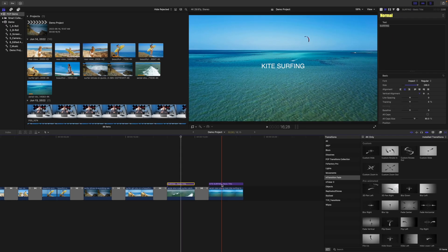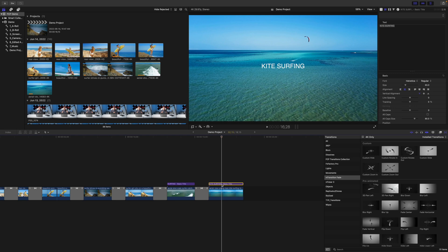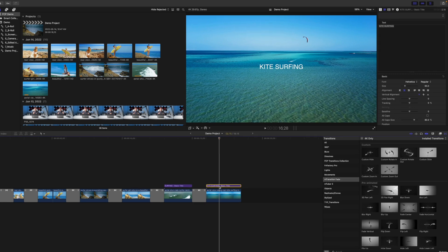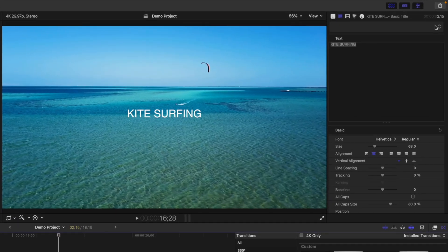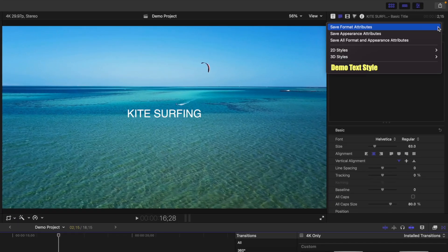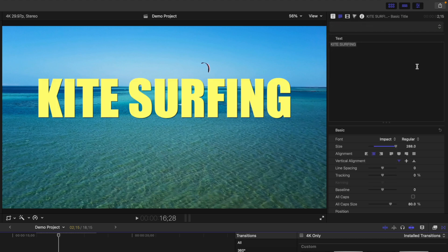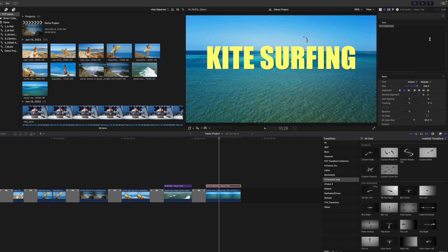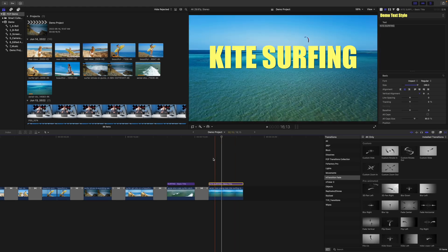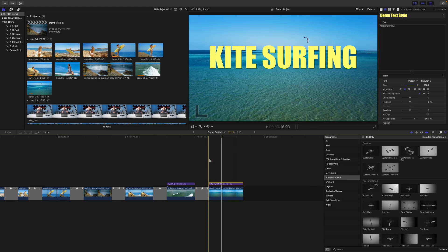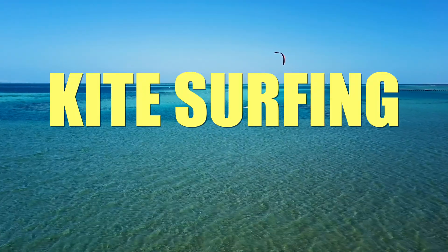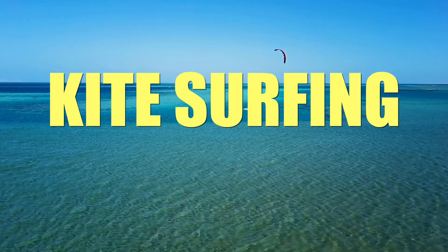Next time you need to format a title this way, instead of adjusting all the parameters manually, just open the text style drop down menu in the text inspector and select your saved preset. With just a couple clicks, your title is formatted just the way you like it. This is an excellent way of keeping consistency across all your projects.